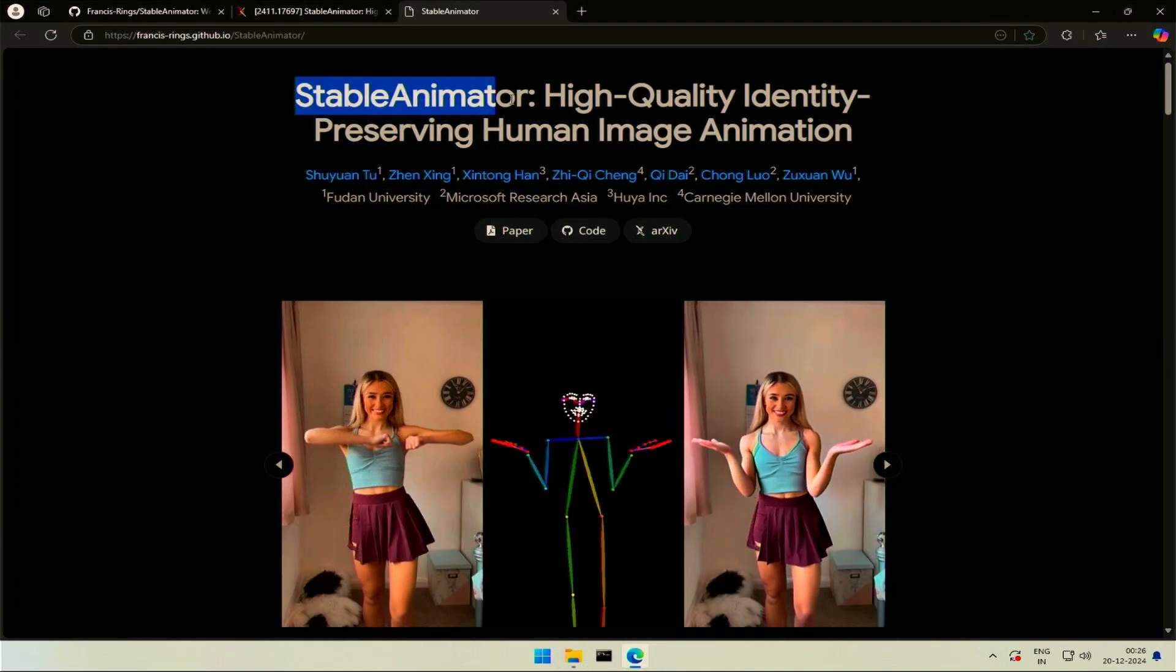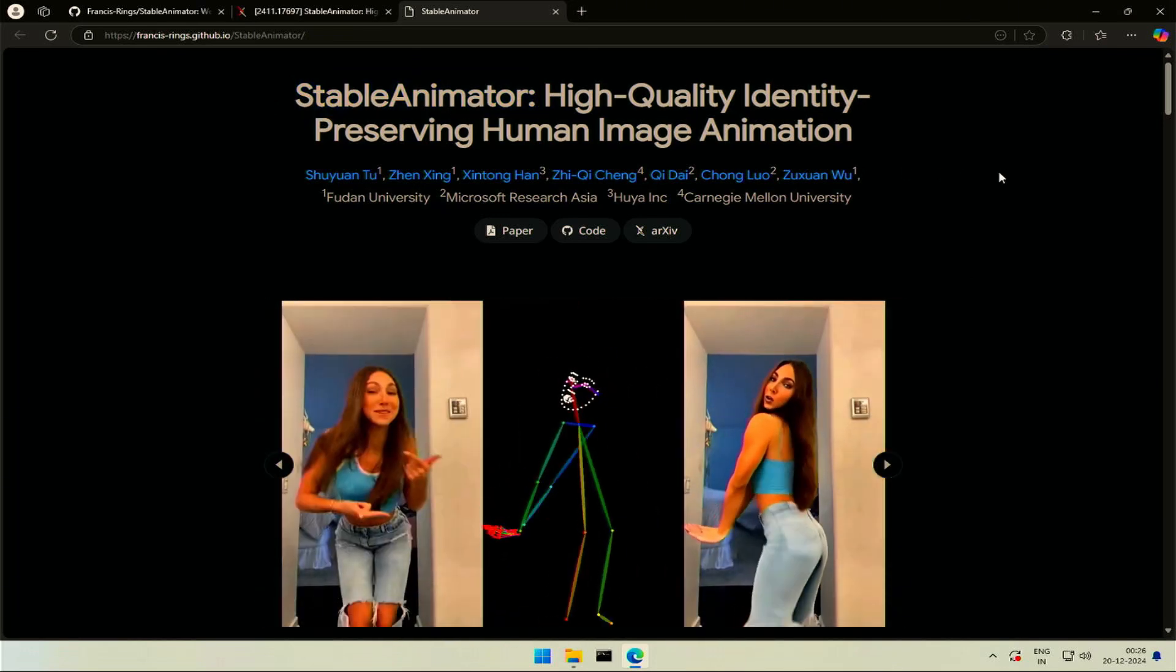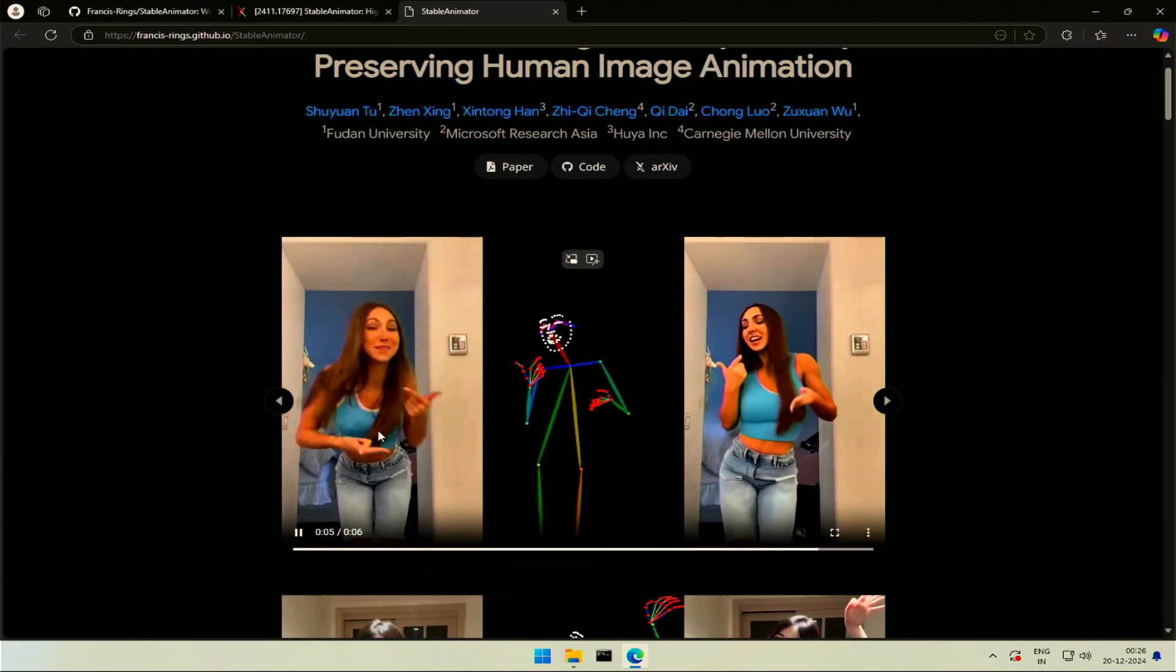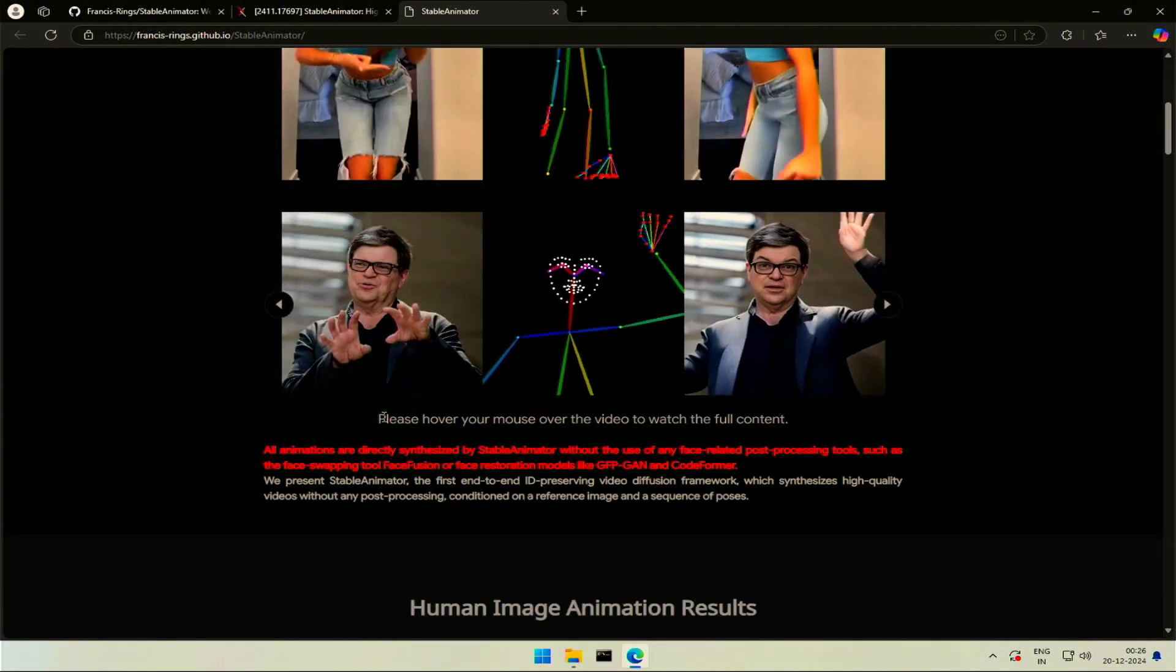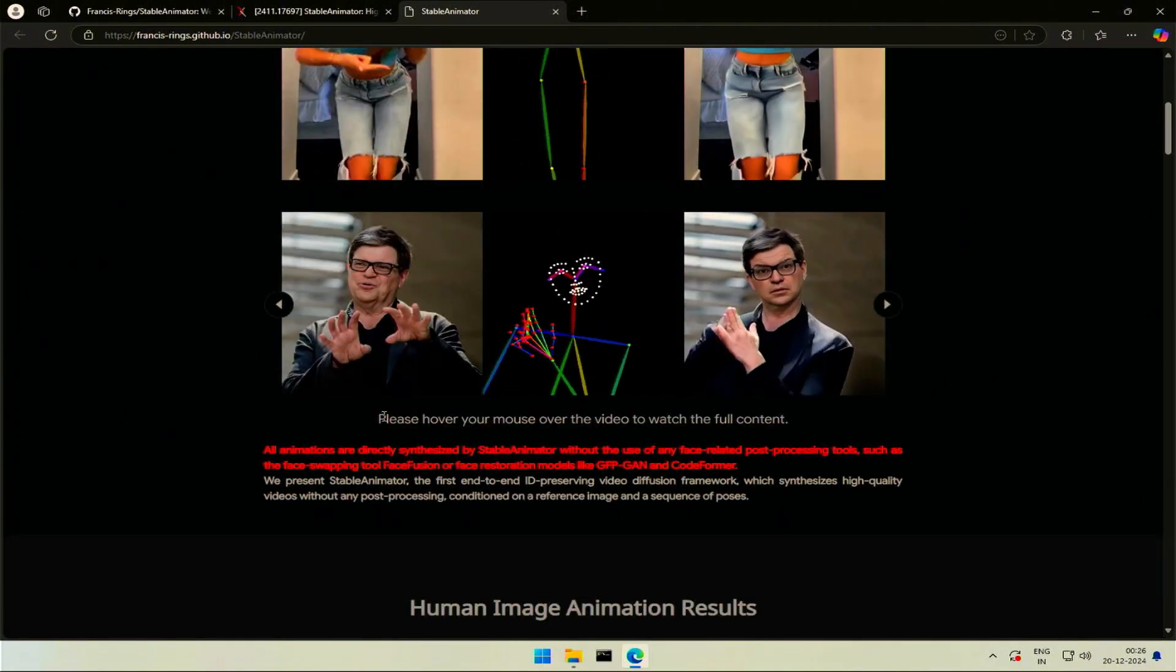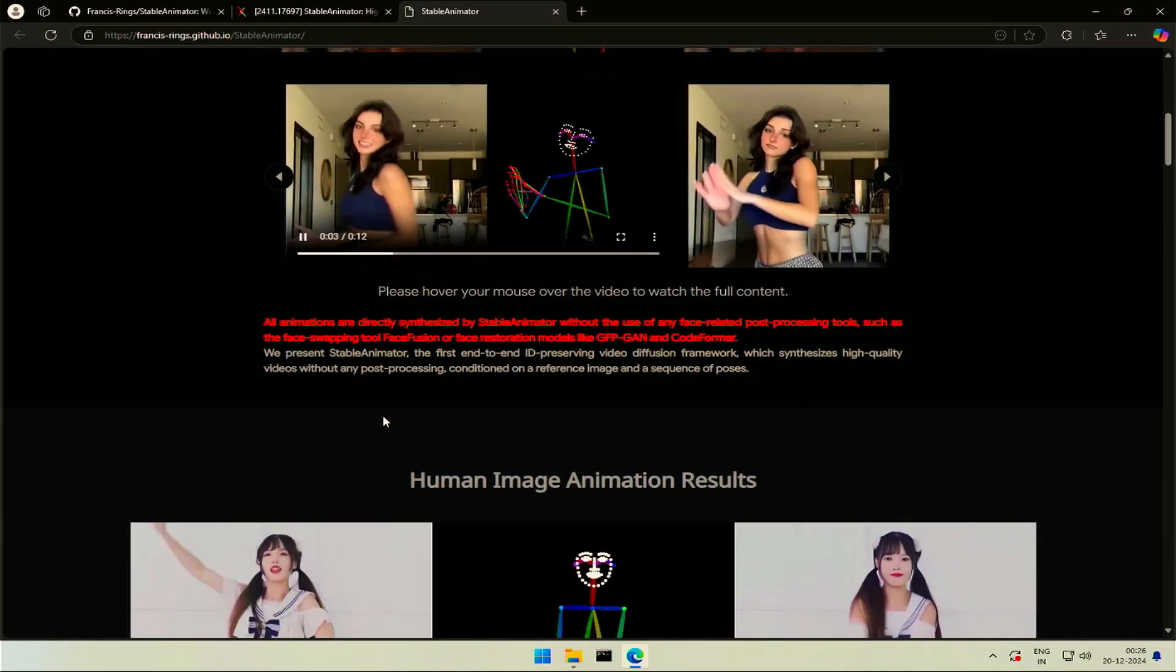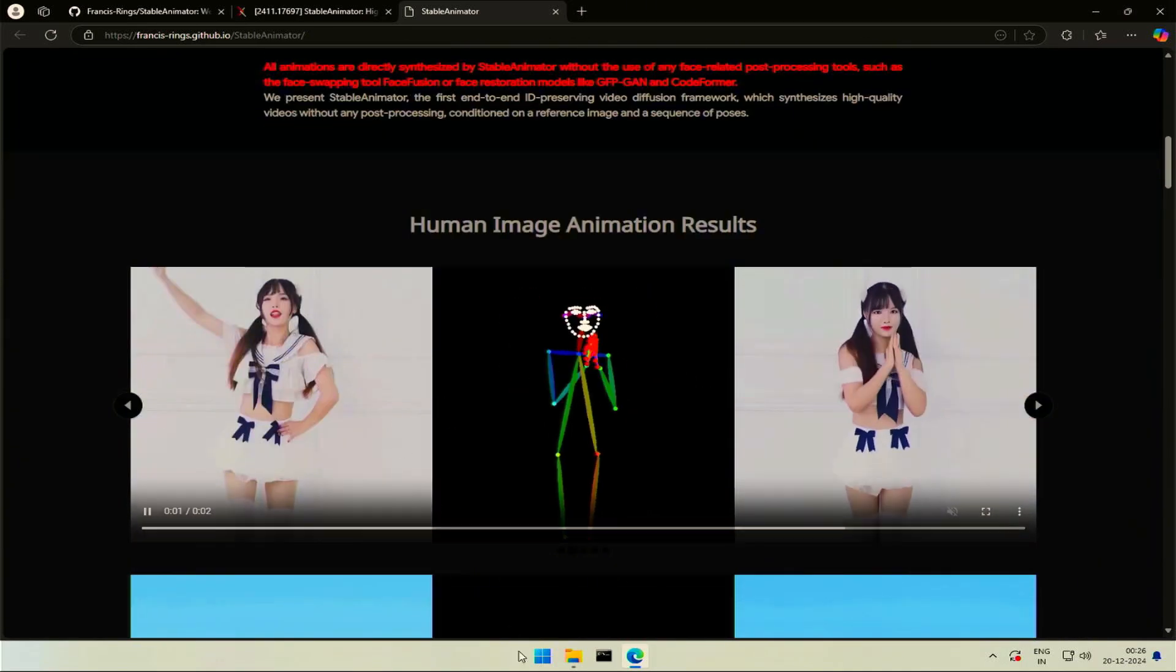Let's look at the project, Stable Animator. As we can look at the demo, the results are good. The project is good at following the body poses, maintaining the face and hands better than other open source projects right now.